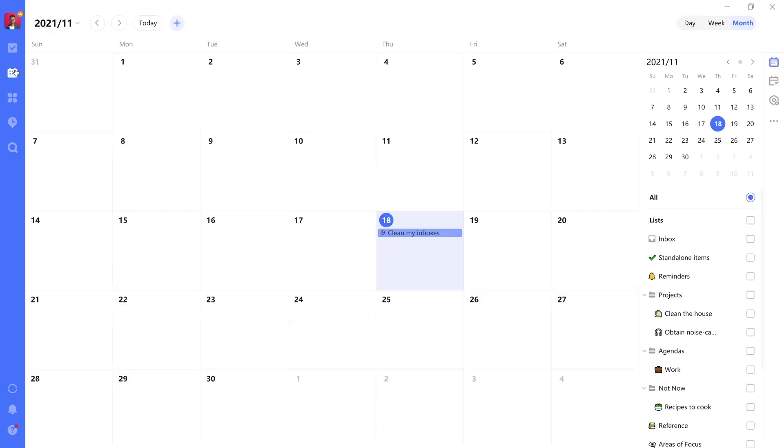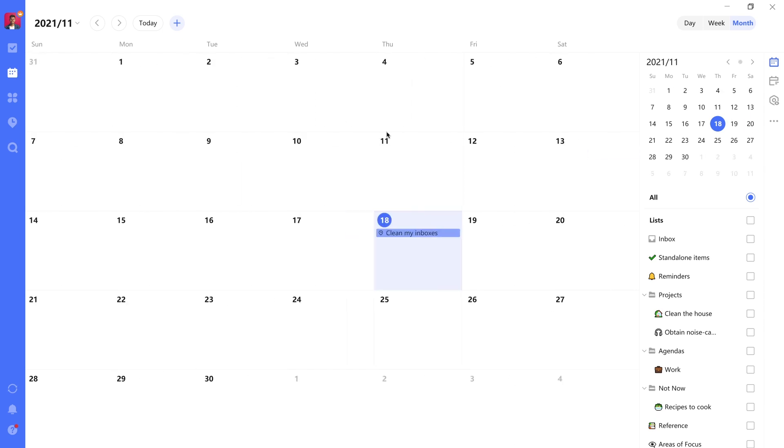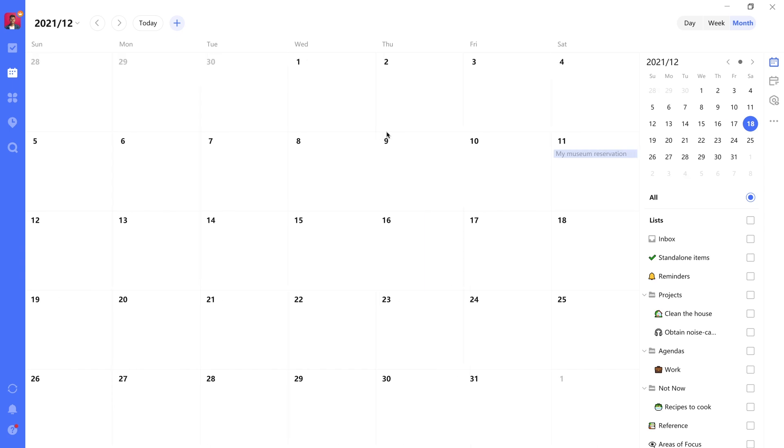So this is an integration that TickTick offers, which in my opinion is very neat, because once you have items with a particular due date associated with them, they will also show up in this calendar view. Now, if you remember that museum reservation I was referring to earlier, it was already completed here, so it's a bit grayed out, so to speak.